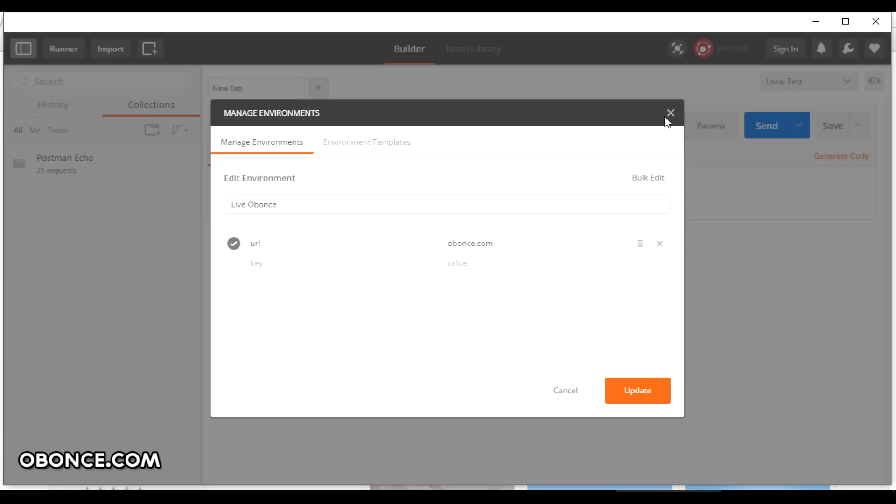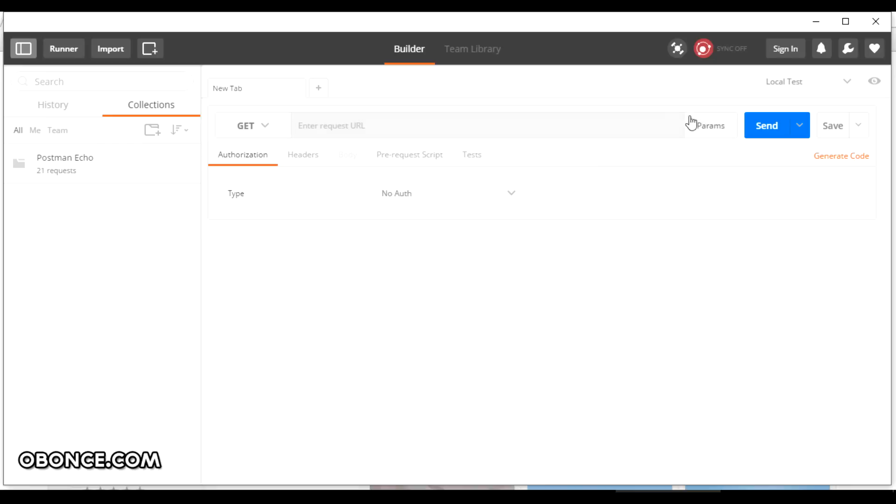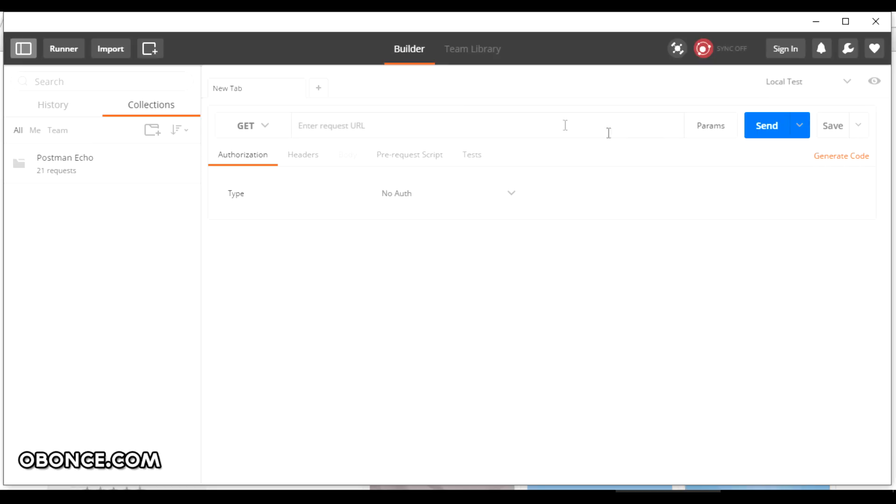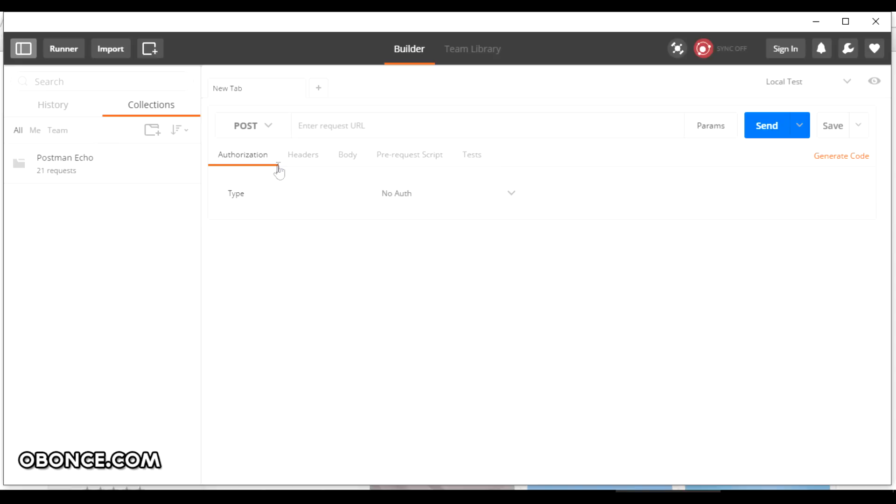Now if I want to test on my local server I can give local test, or if I want to test on my live server I can click live obons. For this demonstration I will be sending a post request to my PHP script using the URL parameter that we just provided.